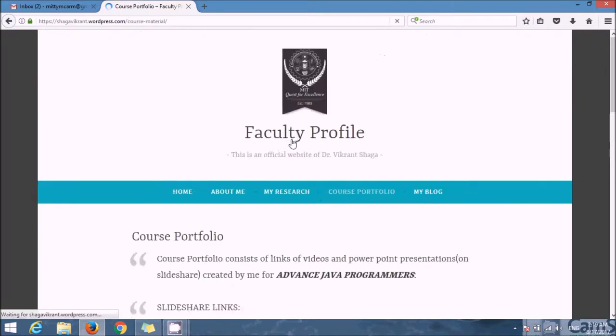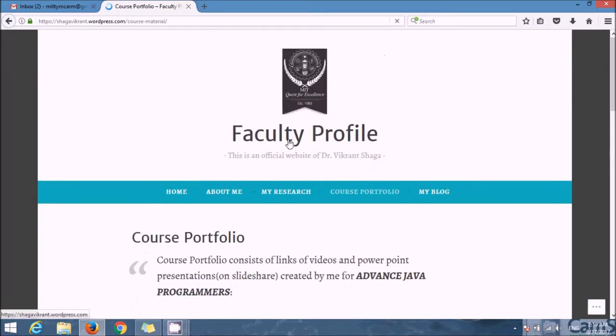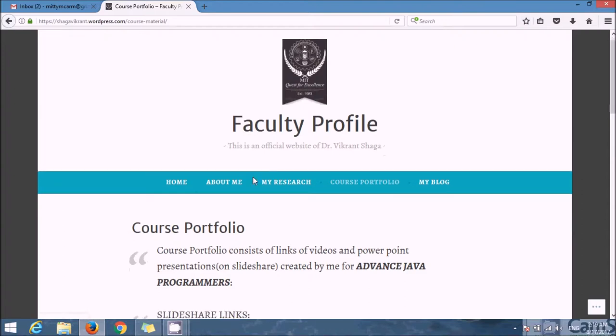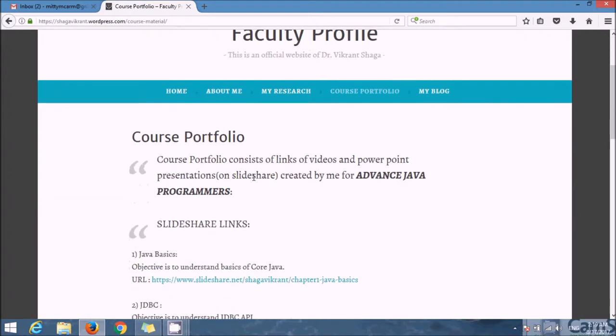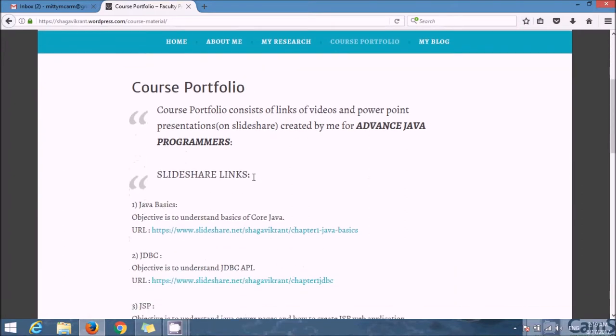This is my course portfolio. So when you click on Course Portfolio, you will see different links. These links are video links and SlideShare links. I have uploaded my own videos on YouTube as resource content and also uploaded my course contents on slideshare.net.